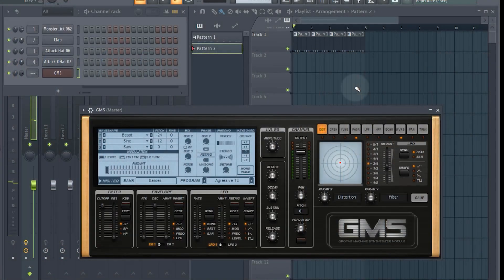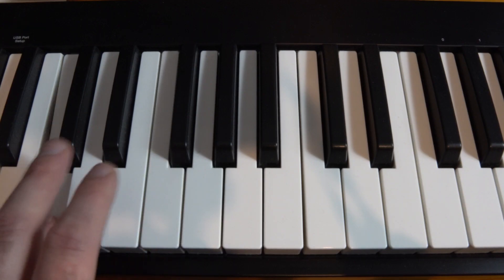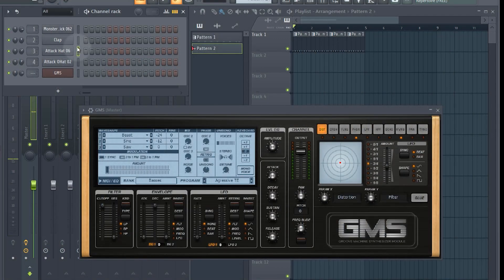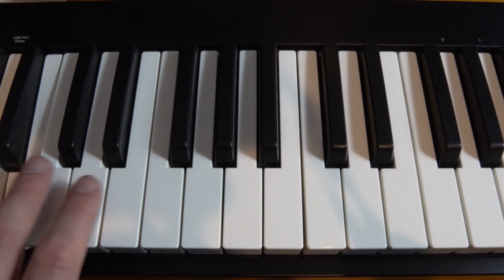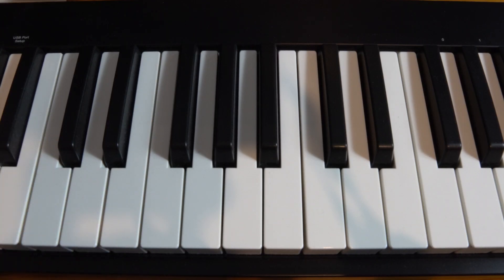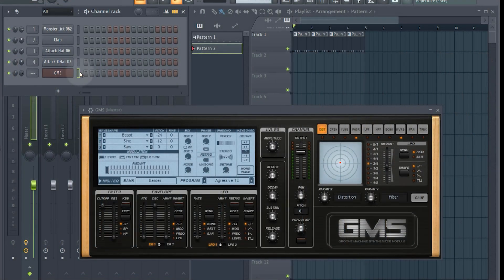Just make sure that you have the instrument selected. If you have something else selected — like the hat, for example — then that's what you'll trigger. So make sure you've got the instrument itself selected and you'll be able to play in whatever melody you like.